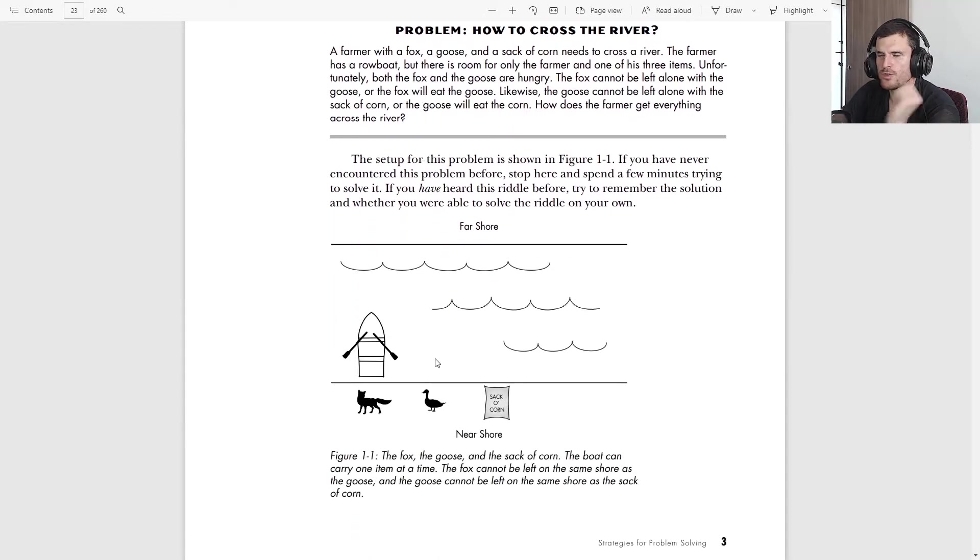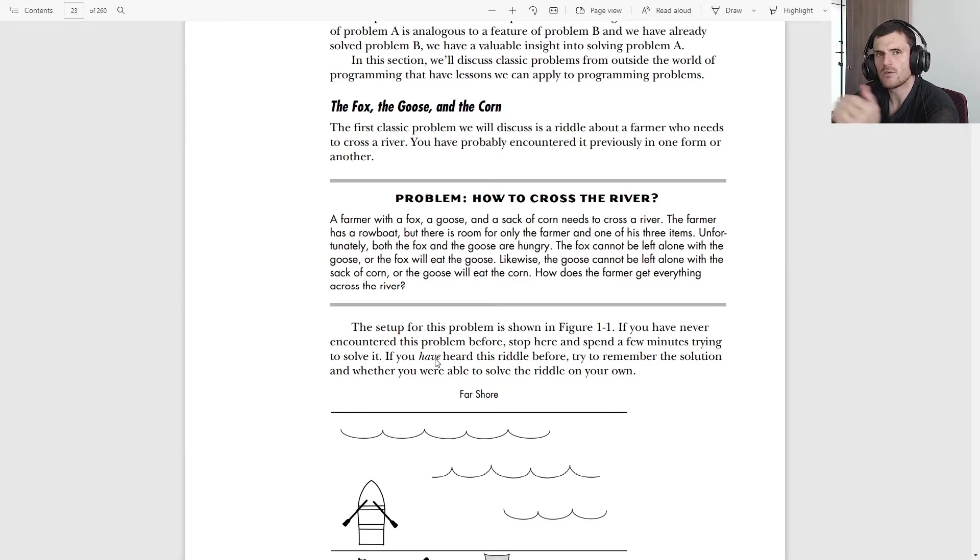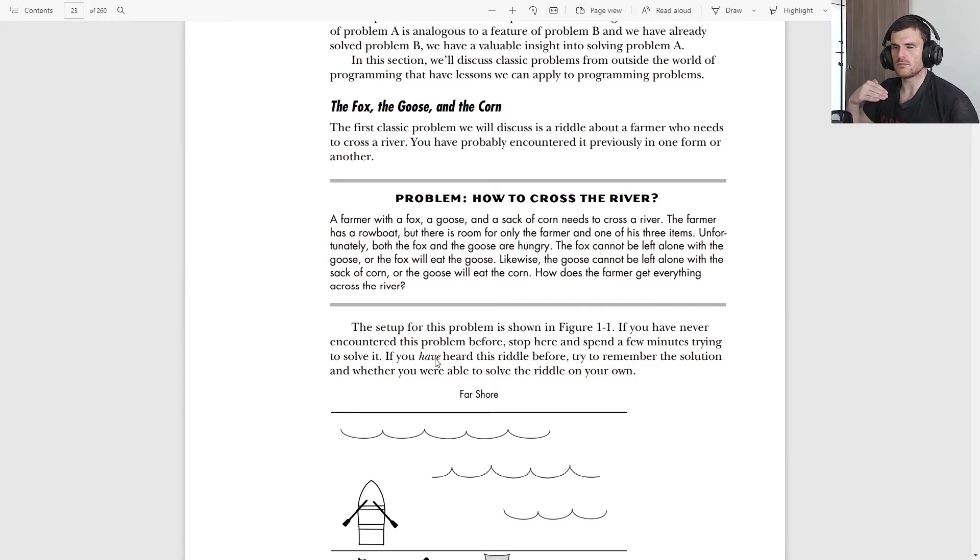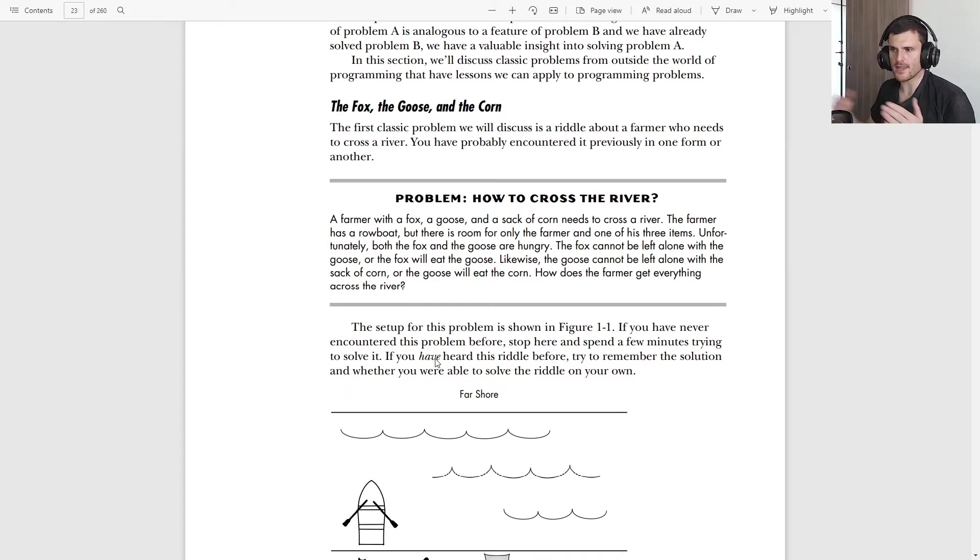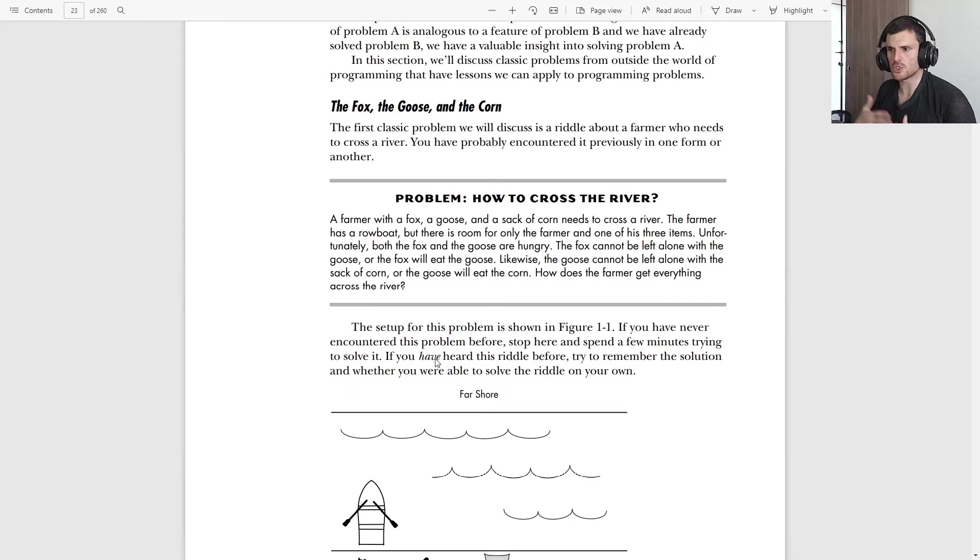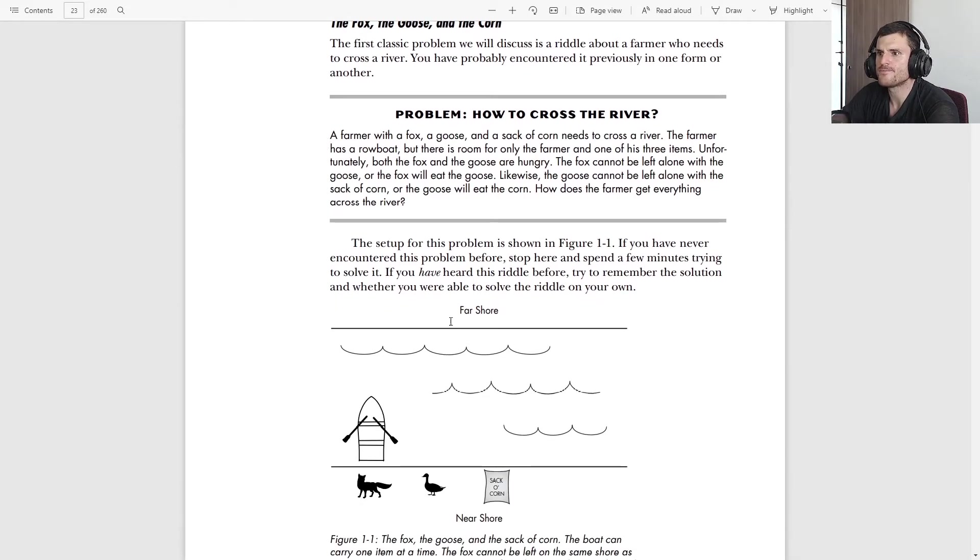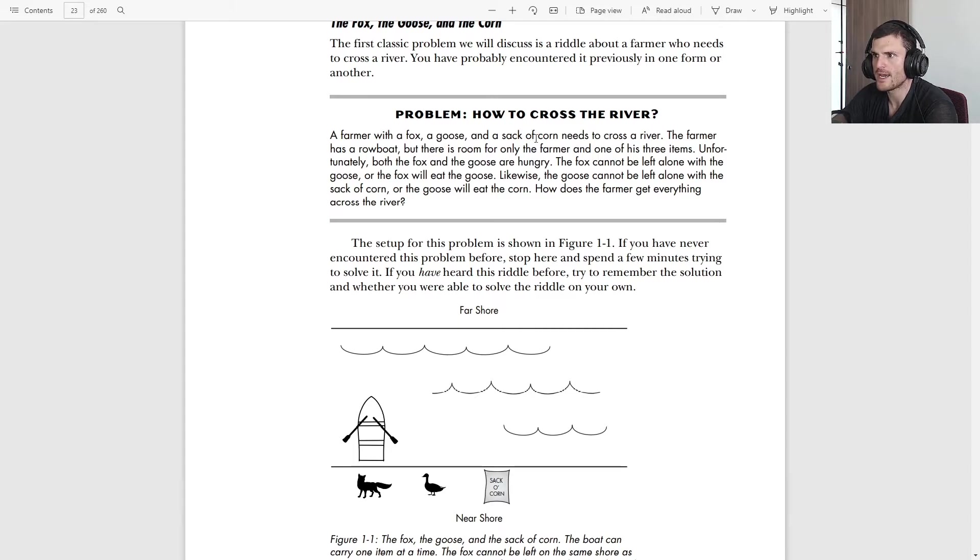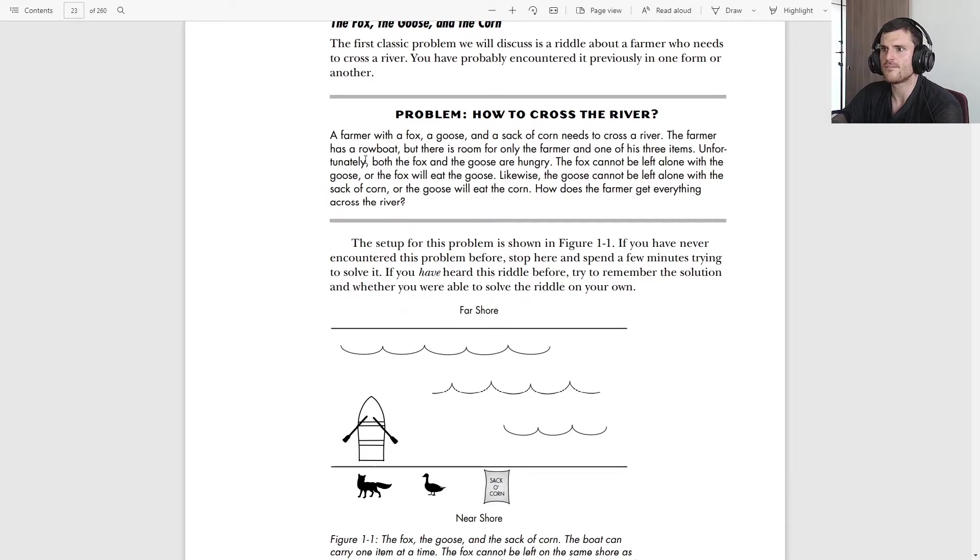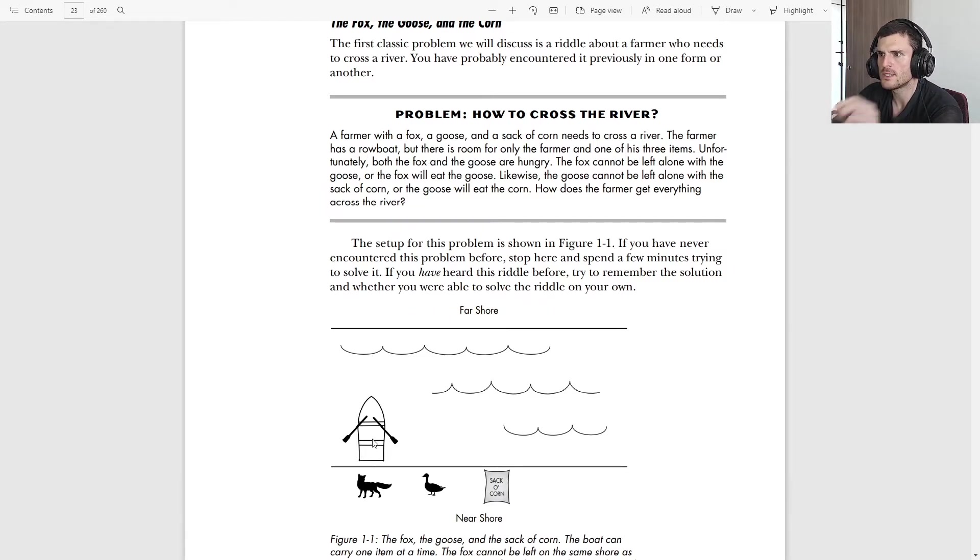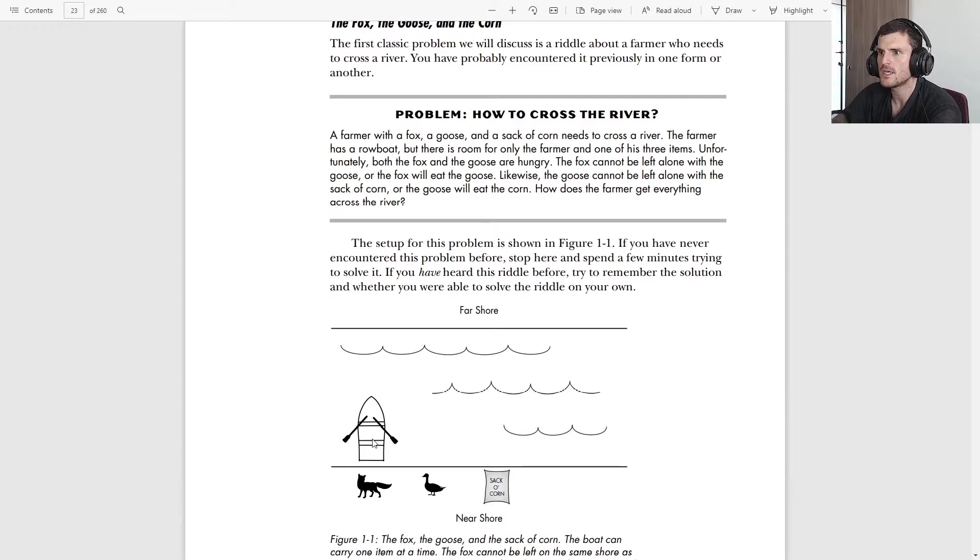The thing with this one is, I will just tell you the rules. If you want to resolve the problem, I will tell you now the rules - pause the video, resolve it, and then check the answer because I will show the answer. So, a farmer with a fox, a goose, and a sack of corn needs to cross a river.